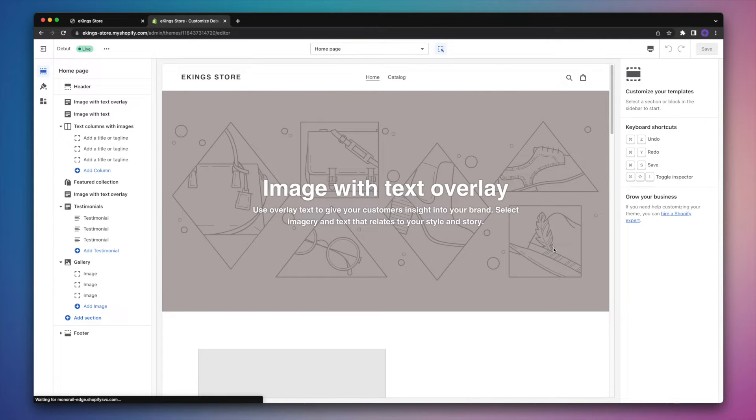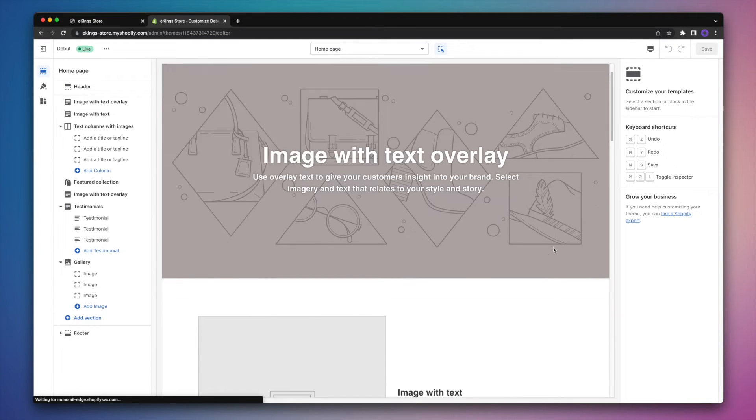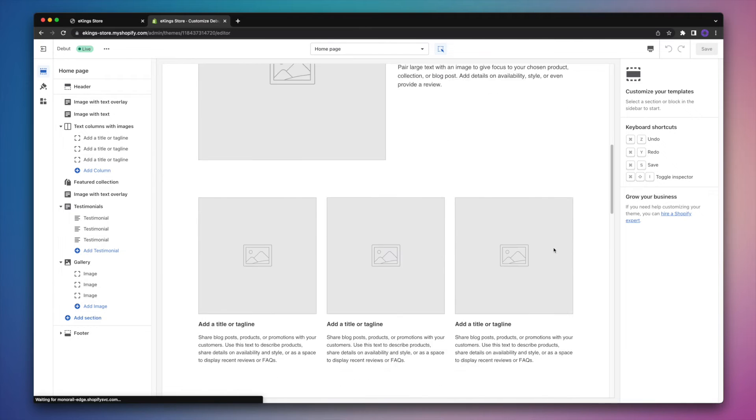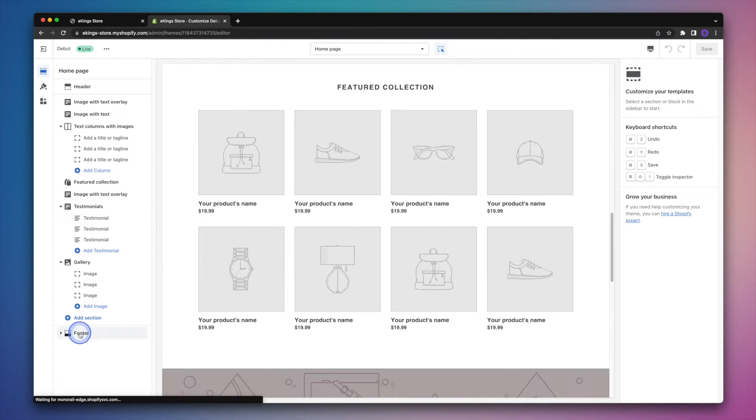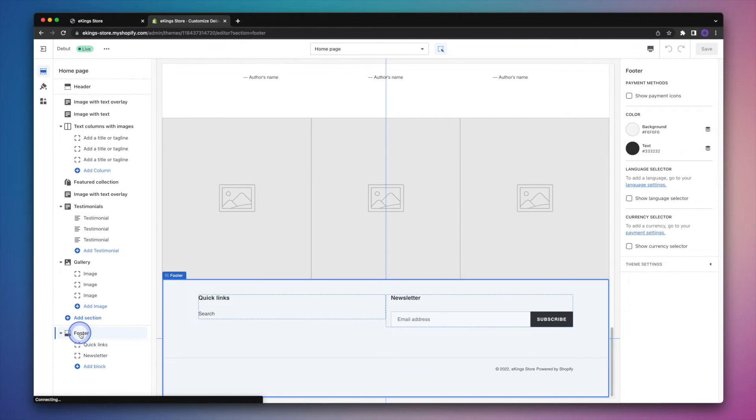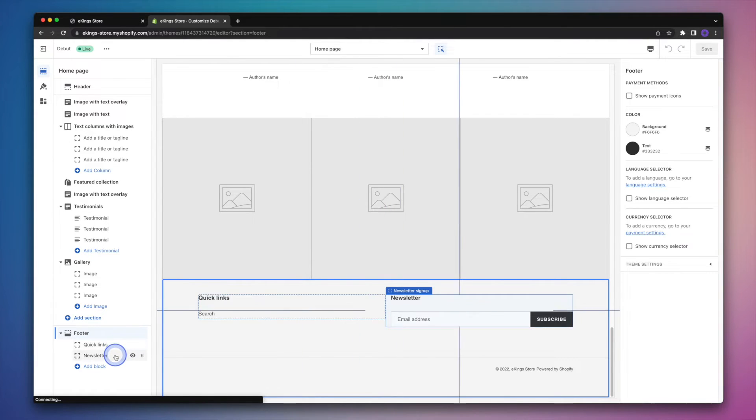And this is where we can modify our Shopify store. We can do things like move different blocks around and edit the content. So we can either scroll down or simply hit footer on the left-hand side. And that's going to expand the current blocks that are found within the footer. So we've got a menu and then that newsletter signup.